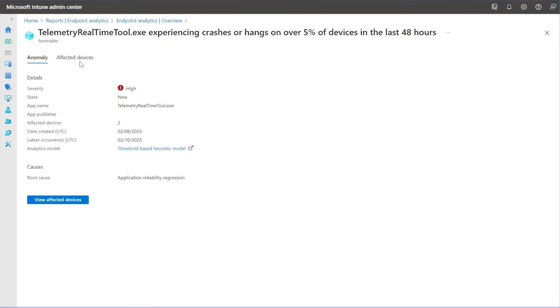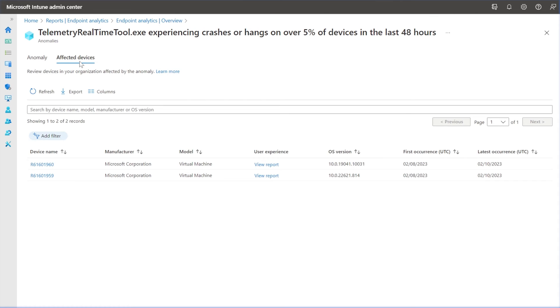Affected devices gives a detailed insight into all the devices affected alongside manufacturer, model, user experience, OS, first and latest occurrence.